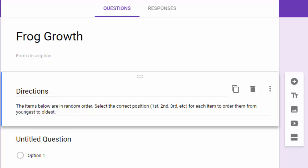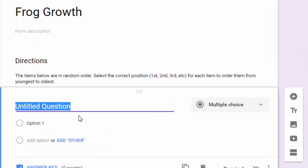My directions tell them: below you're going to see items in a random order, select the correct positions first, second, third, and fourth to put them in the right order, in this case from youngest to oldest because we're doing frog growth.